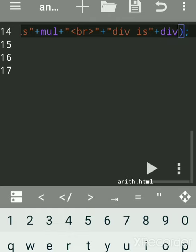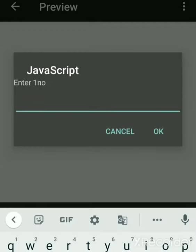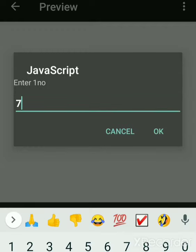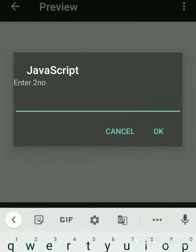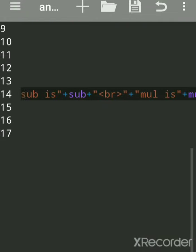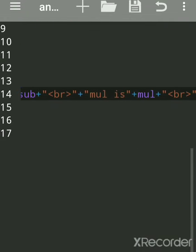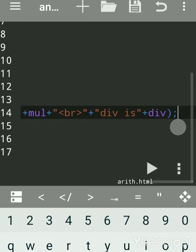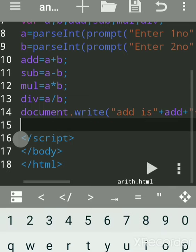Save and run. Enter first number: 7, second number: 3. See — addition is 10, subtraction is 4, multiplication is 21 (seven times three), and division is 2.333. Hope you understood.